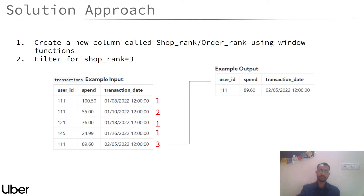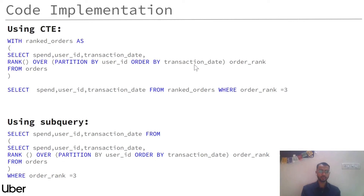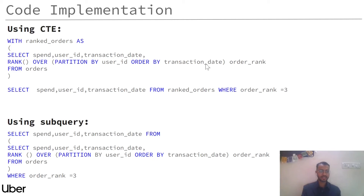Now let's look at the code implementation of this solution approach. Initially, I want you to think of the first step, which is creating one new column called the order rank column. I have done this using the RANK window function — RANK() OVER (PARTITION BY user_id ORDER BY transaction_date) — that's how I get the first, second, and third transaction. Using this query, I have calculated the order rank, which is the first step of the problem.